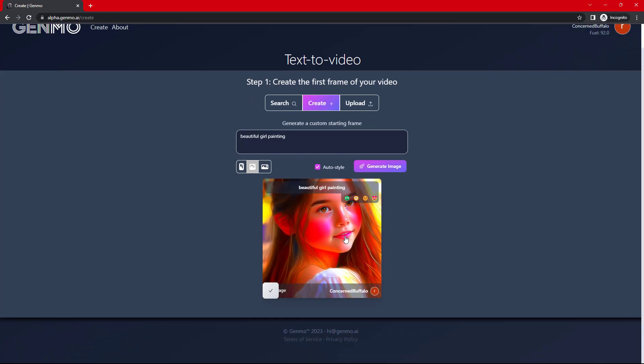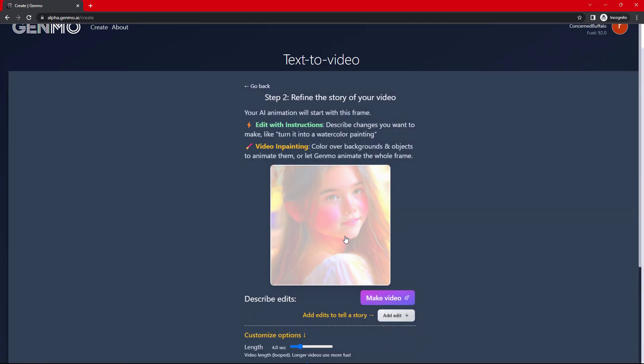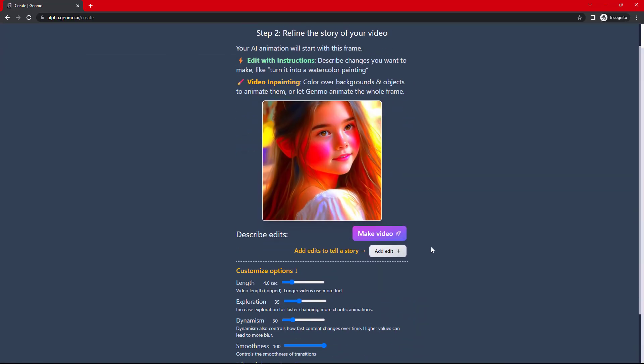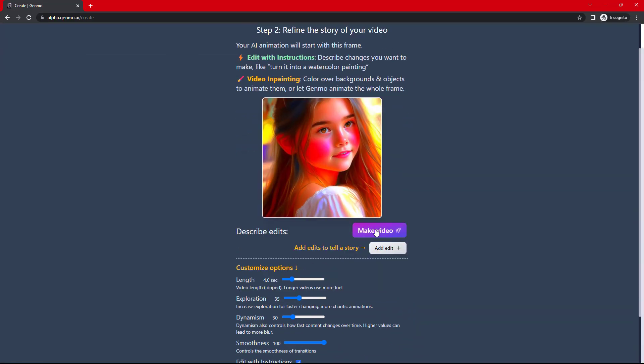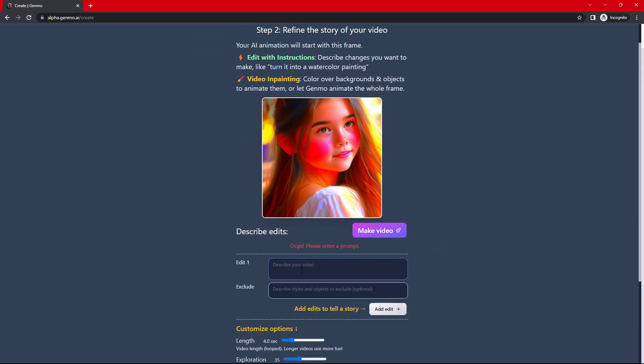Now, image has been created. Here, I have to select some options. First, I have to tell the tool what exactly I want to do, so I want to turn this image into a zombie.